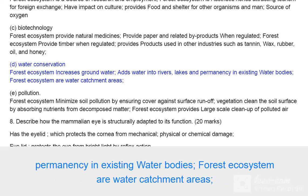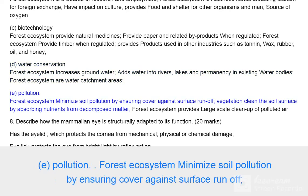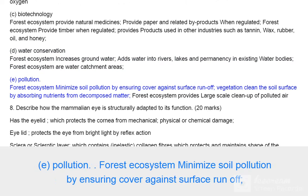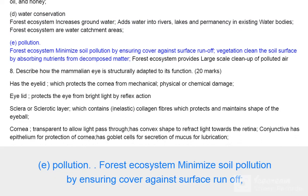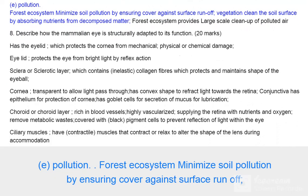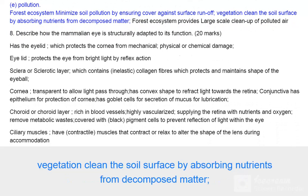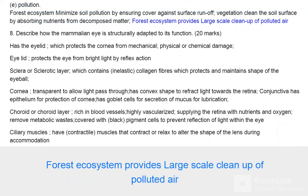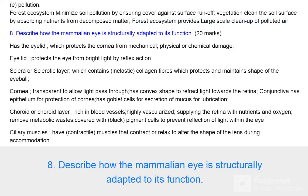Forest ecosystems are water catchment areas. (e) Pollution: forest ecosystems minimize soil pollution by ensuring cover against surface runoff. Vegetation cleans the soil surface by absorbing nutrients from decomposed matter. Forest ecosystems provide large-scale cleanup of polluted air.